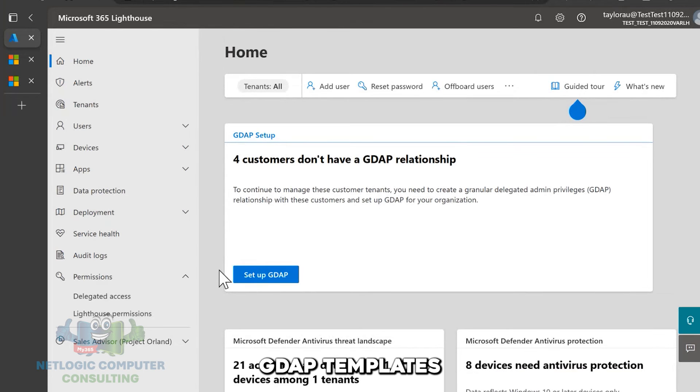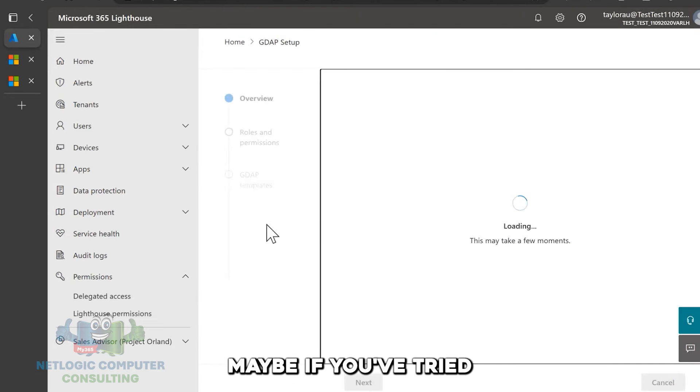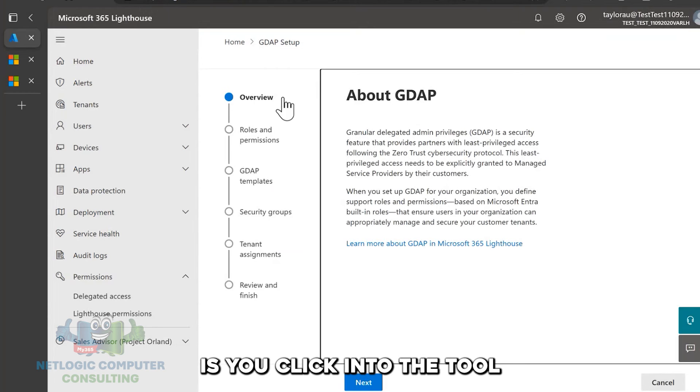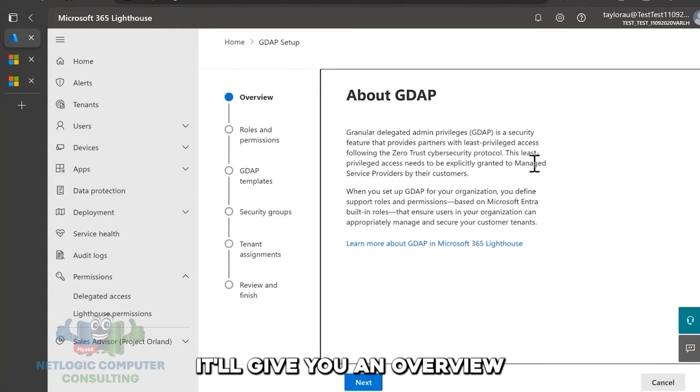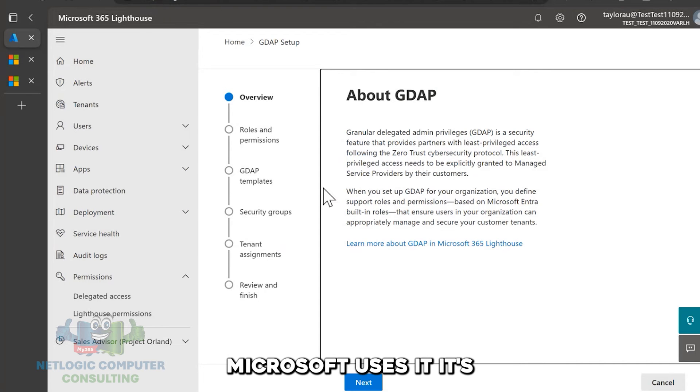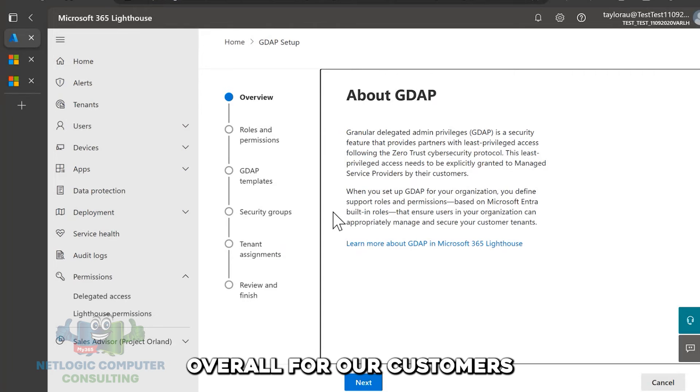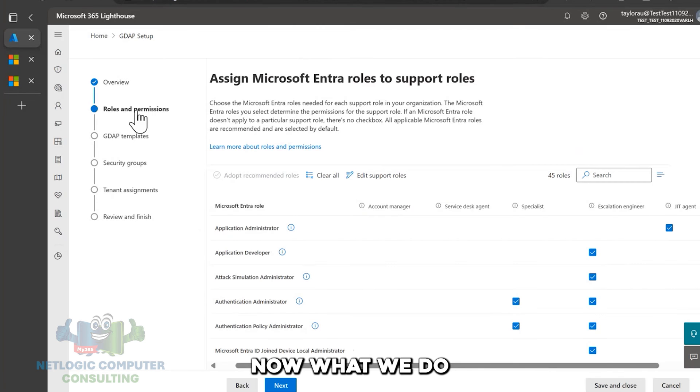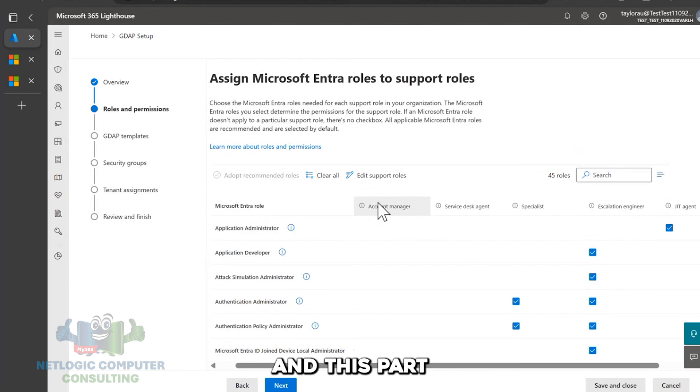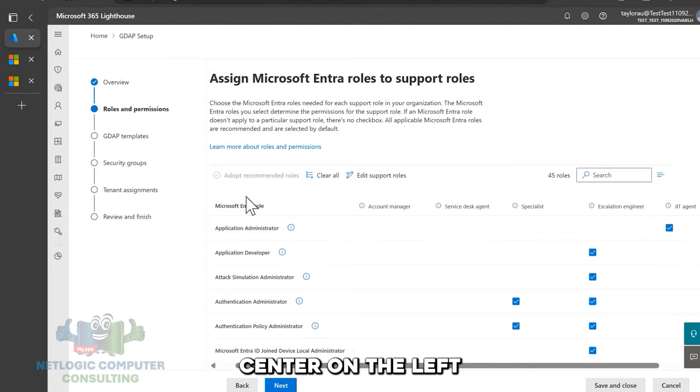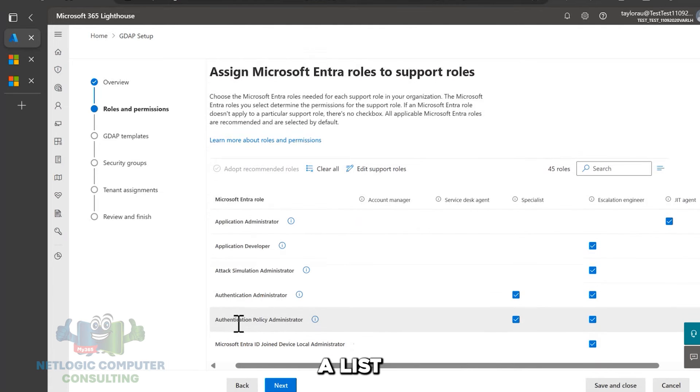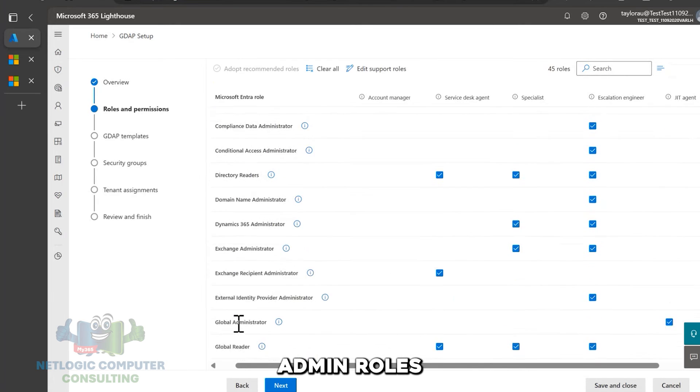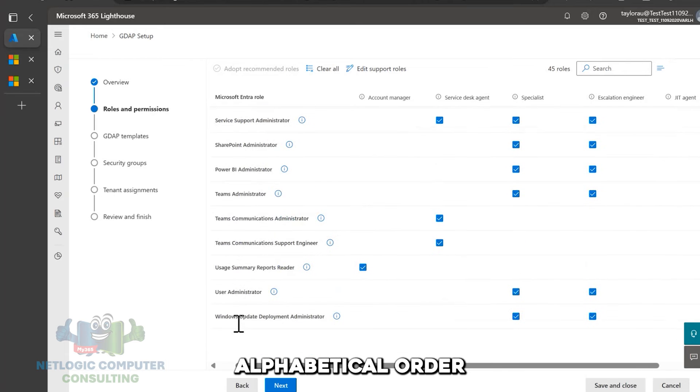And so I'll just walk through how you can use the setup wizard to create GDAP relationships. And like Kyle mentioned, GDAP templates, which is something different than how maybe if you've tried creating GDAP relationships in Partner Center, how it's a little bit different. So what you first do is you click into the tool. It'll give you an overview about what GDAP is and why Microsoft uses it. It's so that we can work towards having least privilege management and just better security overall for our customers. Then you click next. Now what we do to start out with the GDAP setup wizard is we start by defining our roles and permissions.